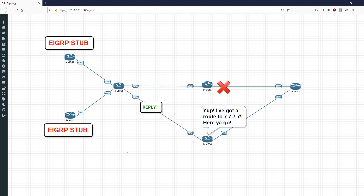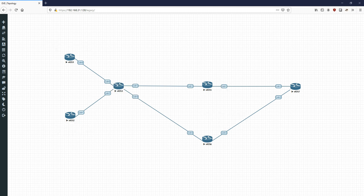To summarize: EIGRP utilizes stub routing to conserve CPU-intensive processes. It allows for greater network stability and greater efficiency, and gives you better control over what routes are actually being advertised. That's pretty much the end of the video — thanks very much and I'll see you guys soon.